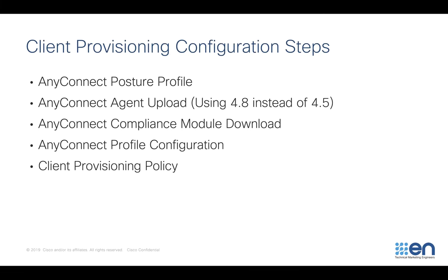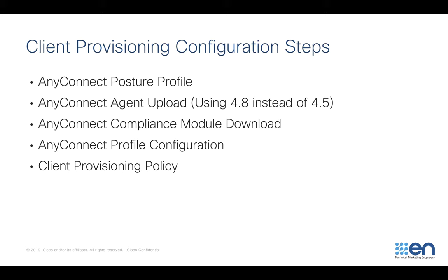Before we begin and jump right into the UI, there are some steps we need to take for client provisioning configuration. First, we're going to configure a posture profile. Next, we're going to download the AnyConnect agent from Cisco.com. You will have to have an entitlement to download that software since it's not included with Identity Services Engine. Also of note, in the very first video when I showed you the lab topology, I referenced AnyConnect 4.5, but from here on I'm going to be using AnyConnect 4.8 instead. Next we need to download the compliance module from Cisco, then configure the AnyConnect profile, and lastly tie it all together with the client provisioning policy.